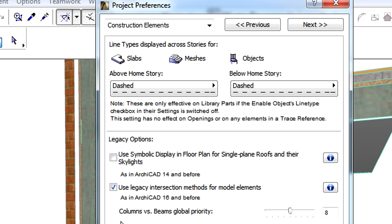When Legacy mode is on, we can set a global priority for columns versus beams, as used in older versions.